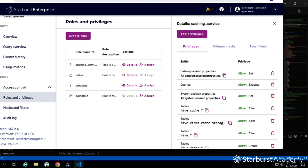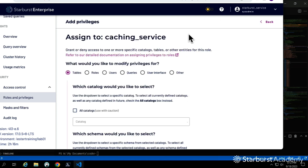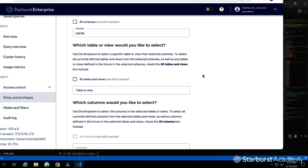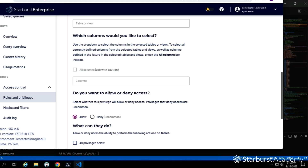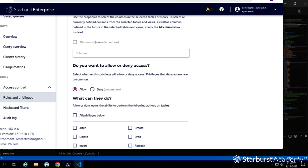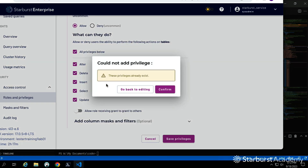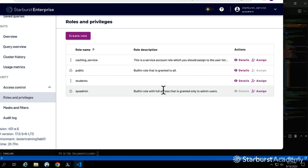For table scan redirection, we need permissions for hive.cache — the schema where redirects are stored. We allow everything on all tables and views within that schema because the caching service manages that entire schema. The privilege already exists, so it just confirms it for us.